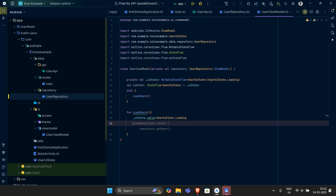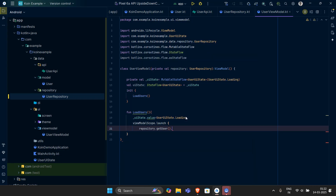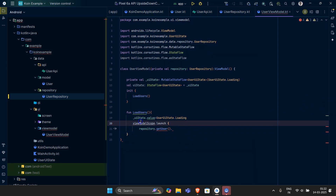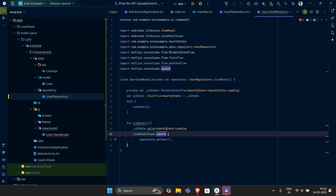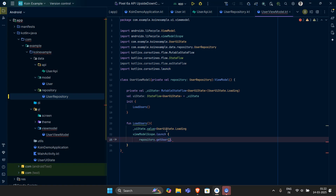uiState.value equals UserUIState.Loading. Now this will keep in Loading until and unless my data is loaded — I can use a circular progress bar to show that my data is in progress. Then I want a viewModelScope, which is basically a type of coroutine scope specifically made for ViewModels. If you want a video on the implementation, feel free to comment and we will make a video for this.